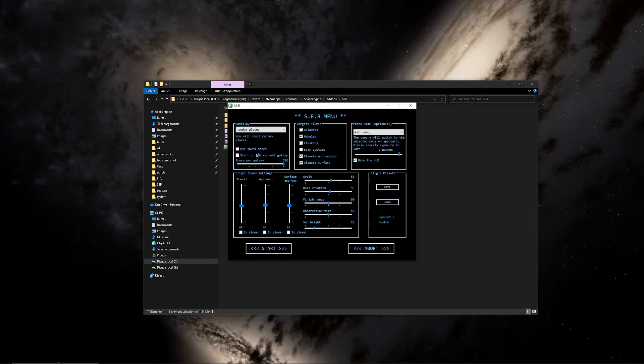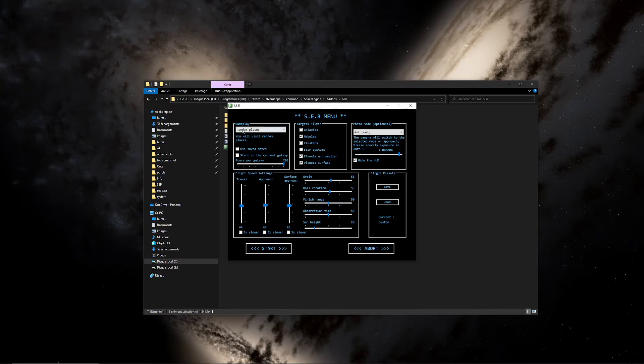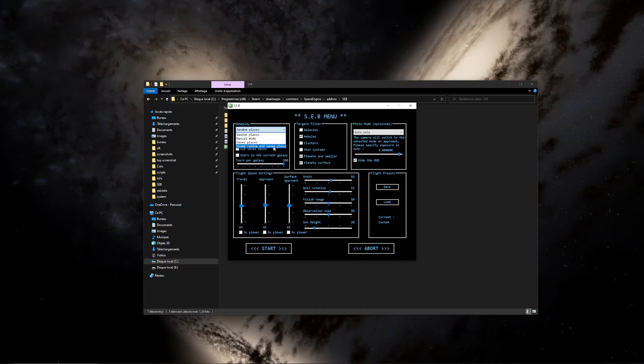I won't explain each parameter here because there is a readme file which is an overview of each parameter, but at least the new functionalities. So for example, you can choose your gameplay. There are four different gameplays. Three of them make the games play all alone. And one of them, the manual mode,